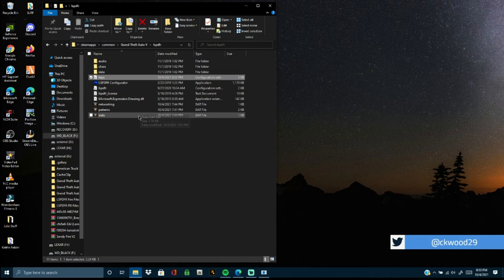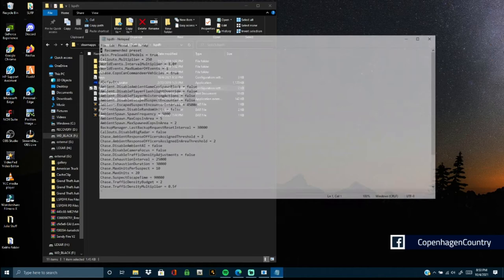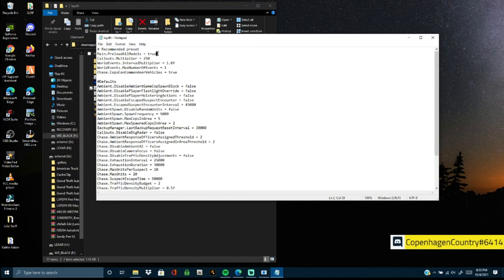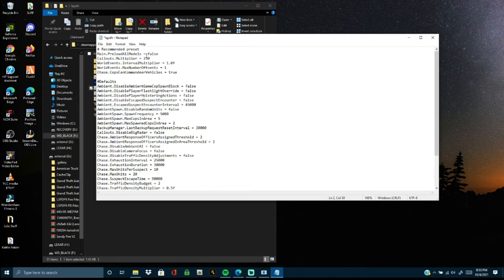Next, go to the LSPDFR Configuration XML file — double click to open it. Find where it says Main Preload All Models and change that from true to lowercase false. A lot of detectors get messed up if it's set to true. Next, find Ambient Enable Shape Suspect Encounter — change that from false to lowercase false.